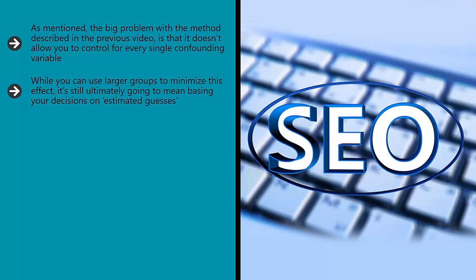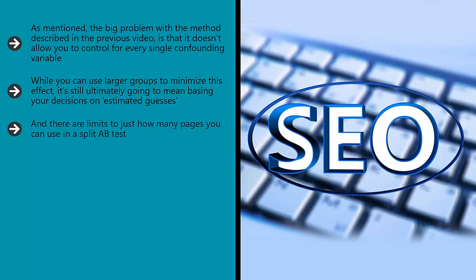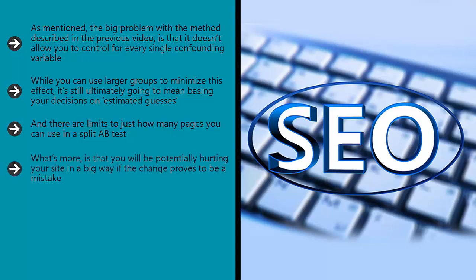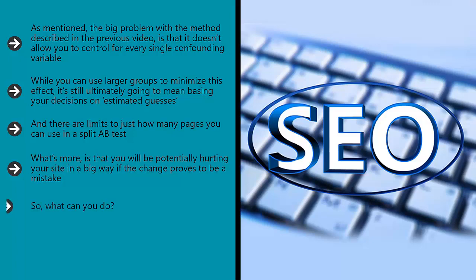While you can use larger groups to minimize this effect, it's still ultimately going to mean basing your decisions on estimated guesses. And there are limits to just how many pages you can use in a split A/B test. If you're going to be changing the results across hundreds of pages on your site, then this will involve a lot of work. What's more is that you will be potentially hurting your site in a big way if the change proves to be a mistake. The whole point of A/B testing is to conduct the experiment in a controlled manner.